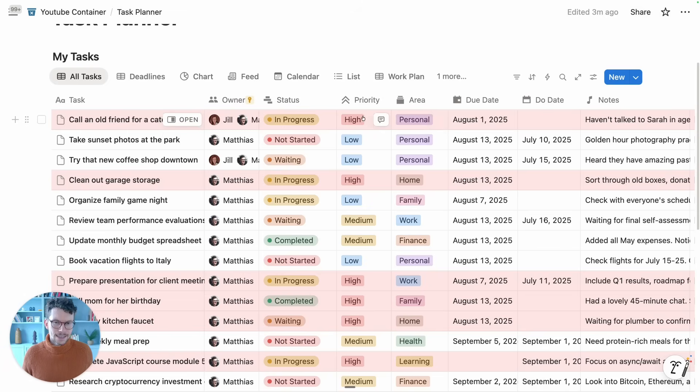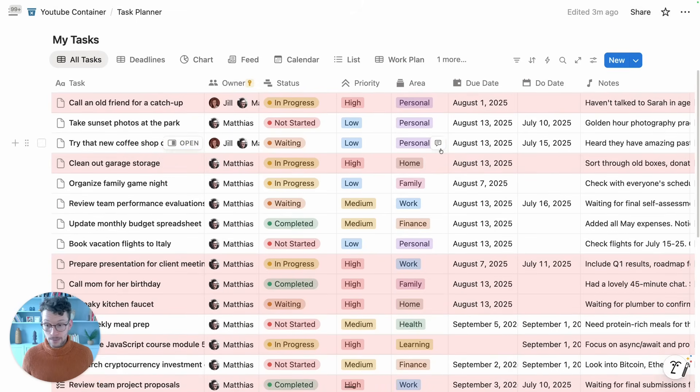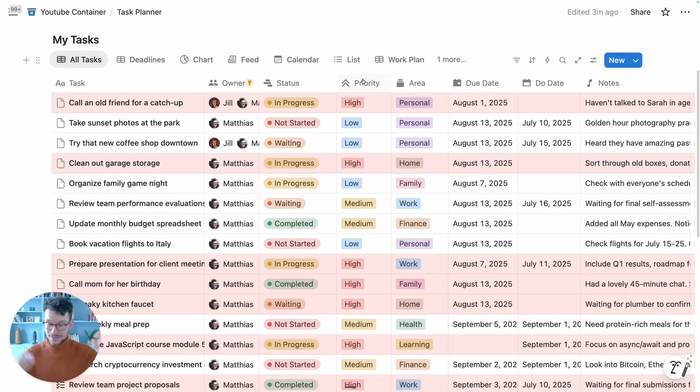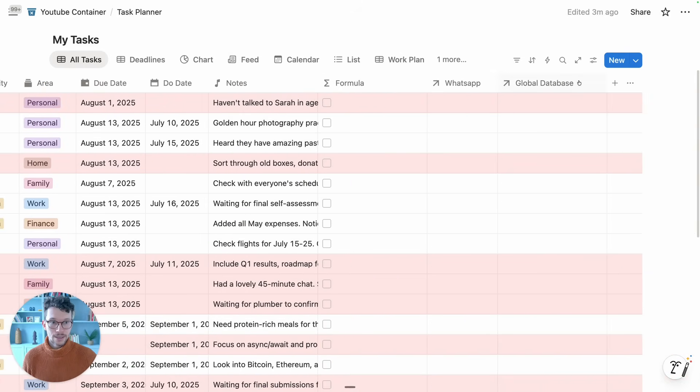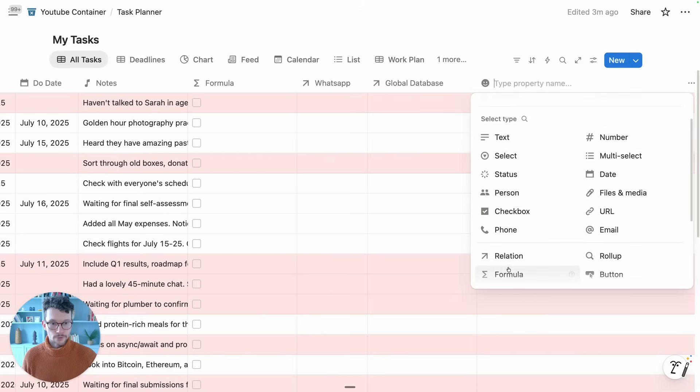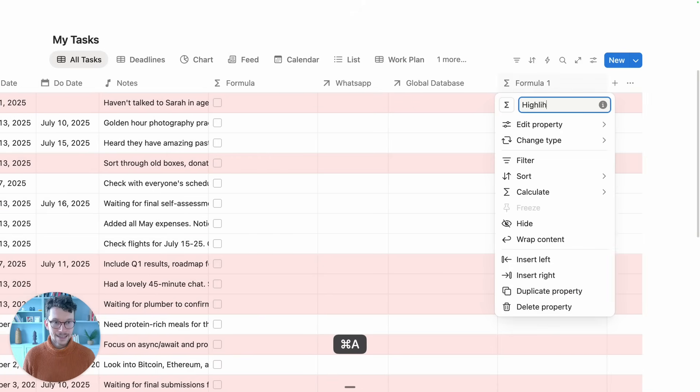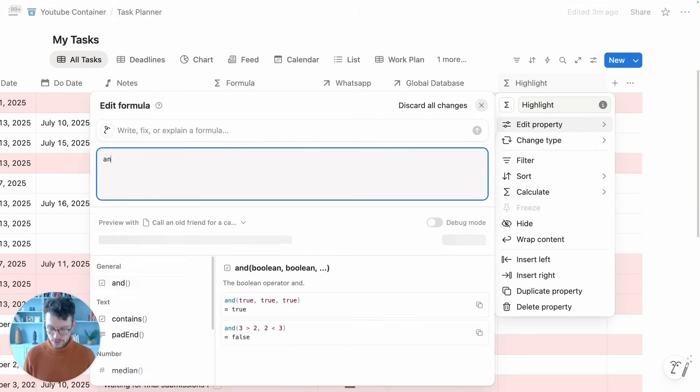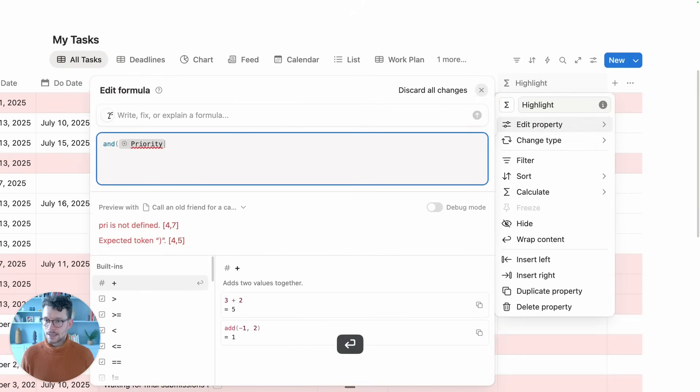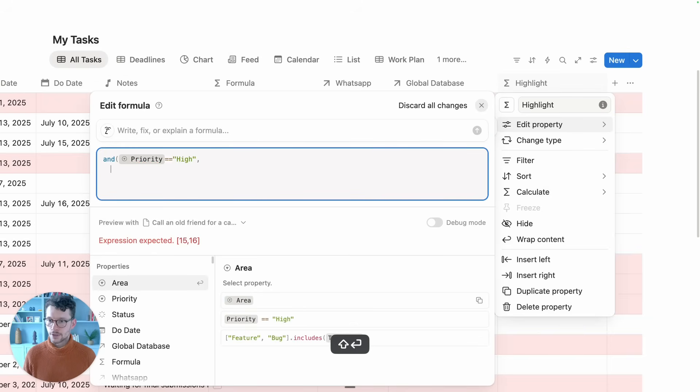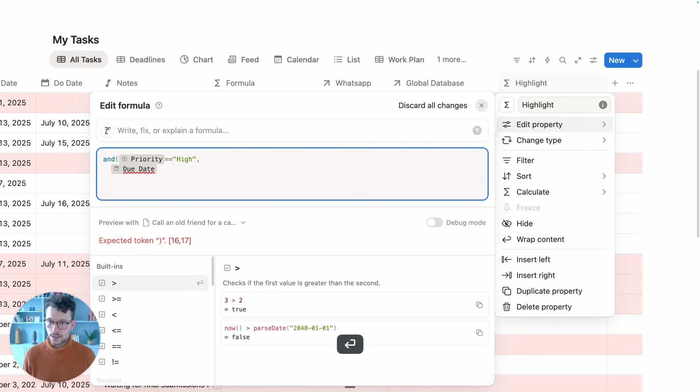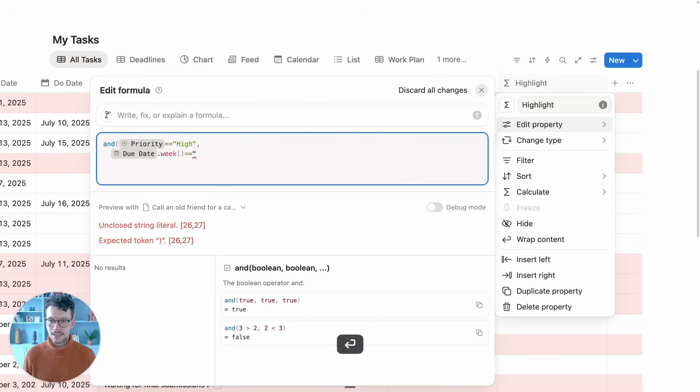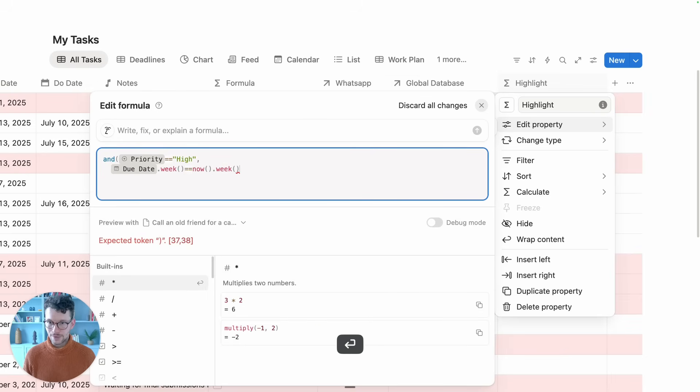For example, let's say we don't want to highlight every single thing that has high priority. We only want to highlight high-priority elements in the next week. Might be particularly useful if you look at a Kanban board and when I see the one or two things that really need to happen next week. Well, now we can create a formula for this. Let's call this highlight, and then say we want in this formula to highlight everything where two things are true: where the priority equals high and where the due date dot week equals the current week, so now dot week.